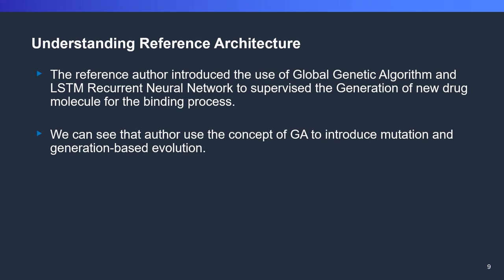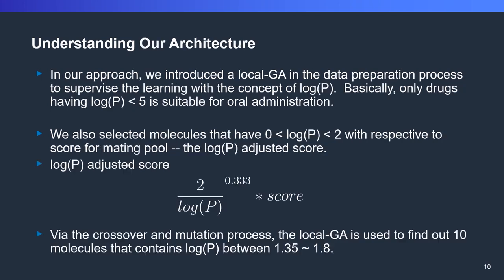The original author introduced the use of global genetic algorithm and LSTM recurrent neural networks to generate new drugs. We can see that the author used the concept of mutations and generation-based evolutions. But the problem is the author didn't introduce or take account that the drug generated should have logP lower than 5, which is suitable for oral administration. So, in our architecture, we introduce a concept of local GA with the fitness function of logP.